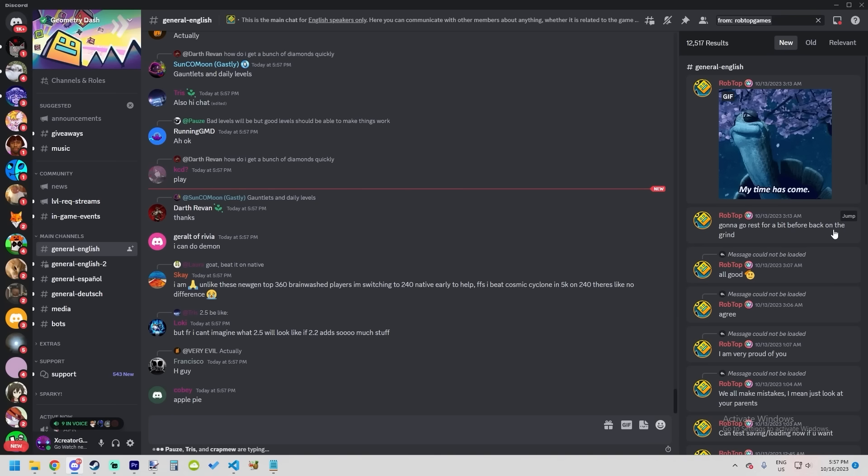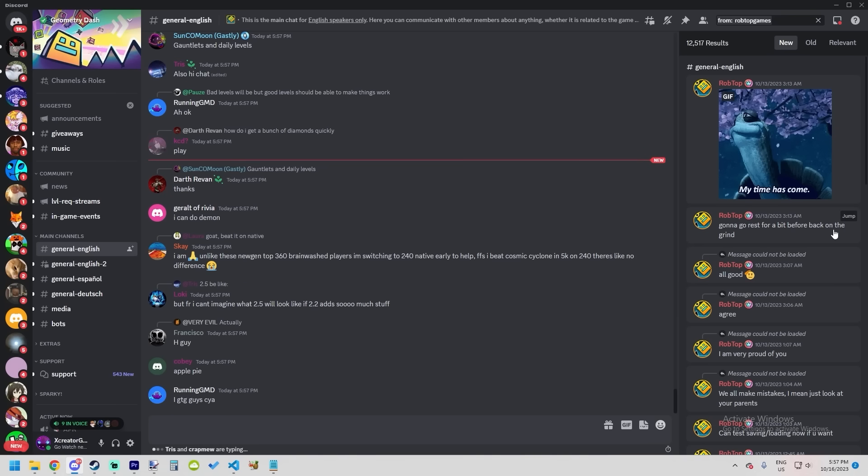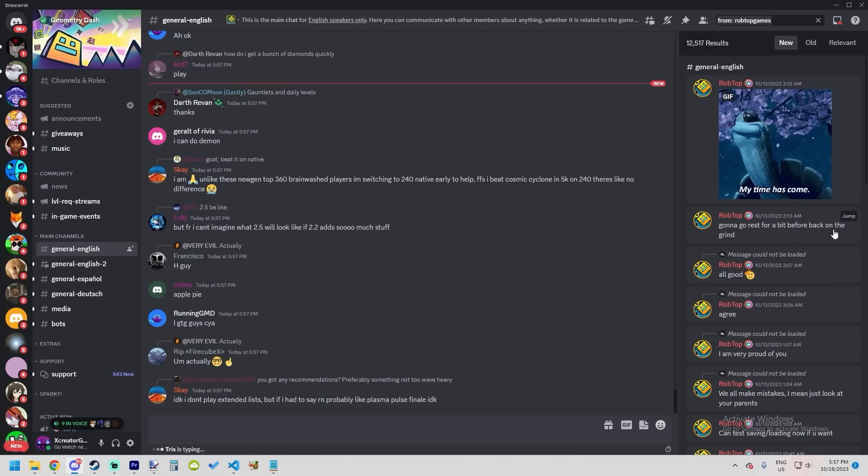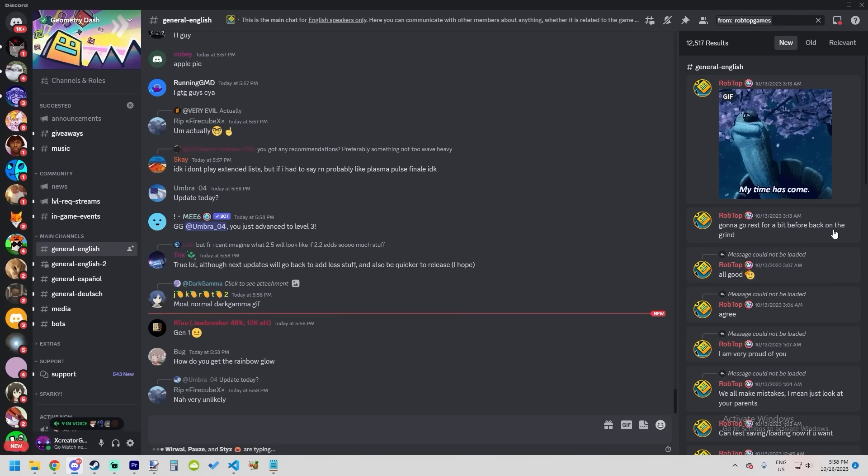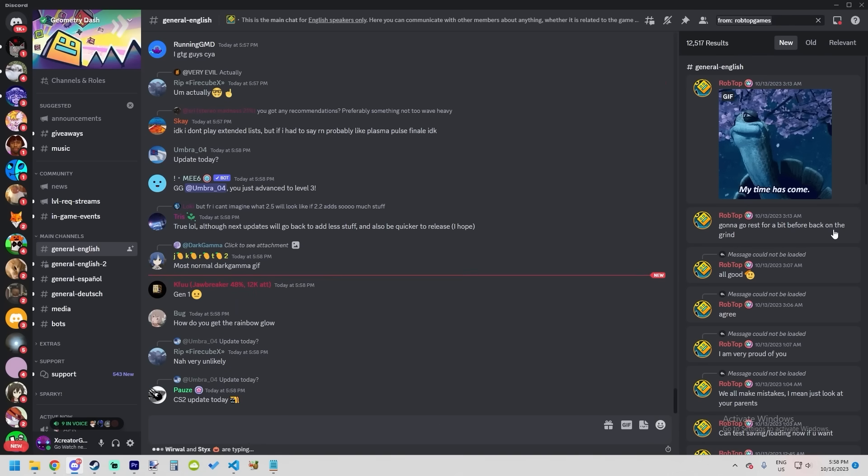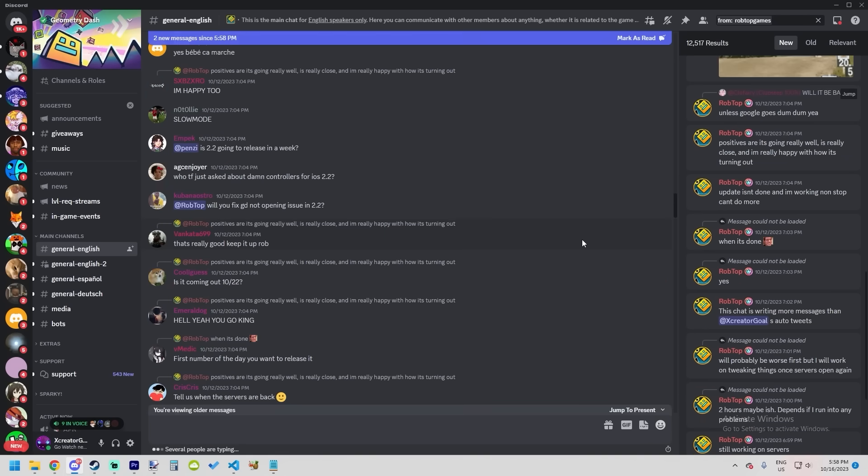RobTop a few days ago switched the servers to new ones, so now the game can handle way more people. This is done as preparation for the 2.2 launch and the upcoming huge wave that's gonna come with it. After he did these server switches, he told us the servers are now working fine and he has to completely switch his focus to just finish 2.2.